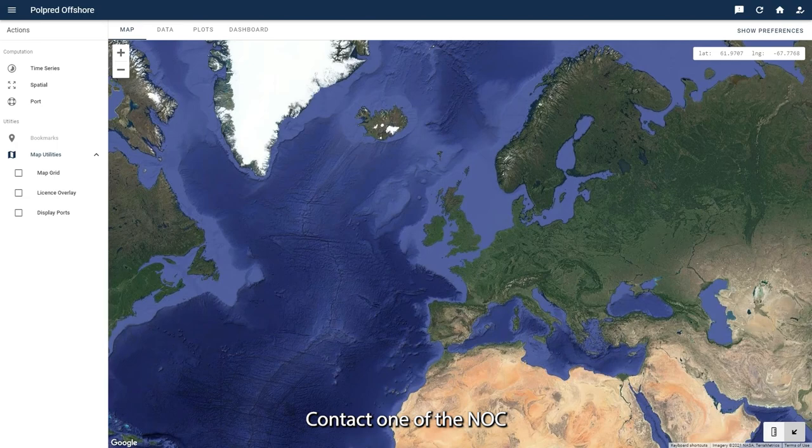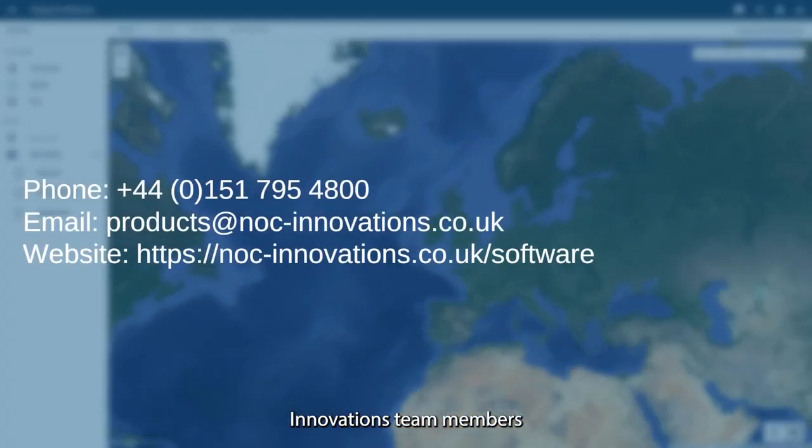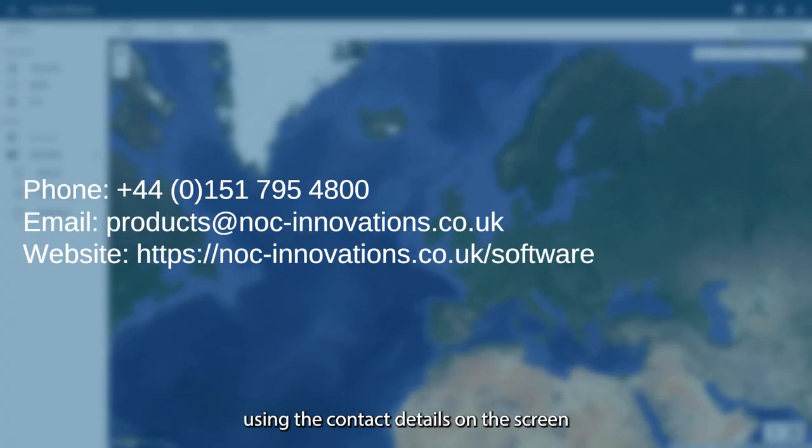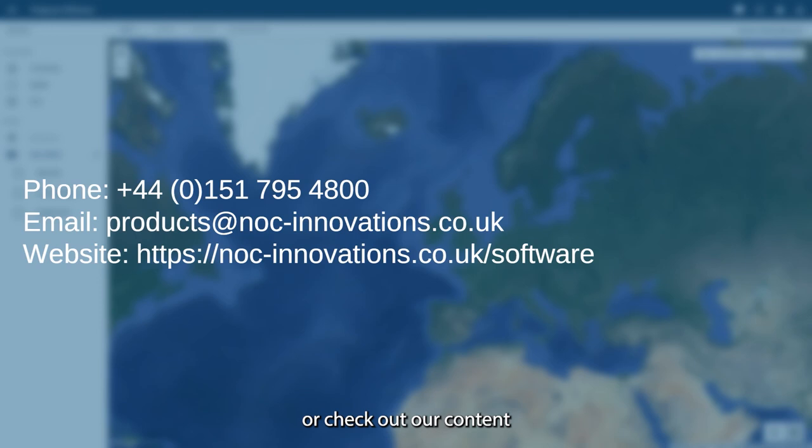Contact one of the NOC Innovations team members using the contact details on the screen for more information, or check out our content on the NOC Innovations website. Thank you.